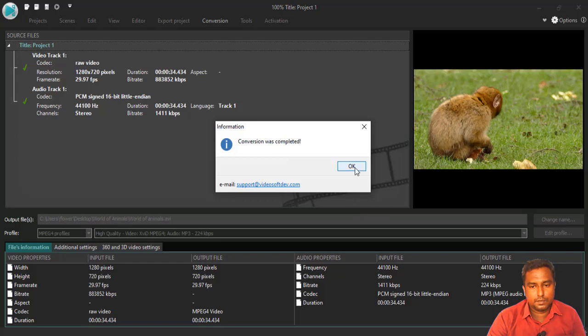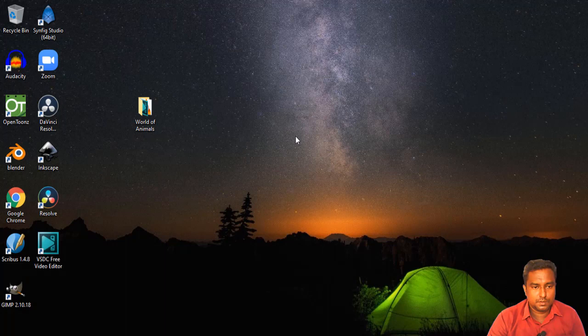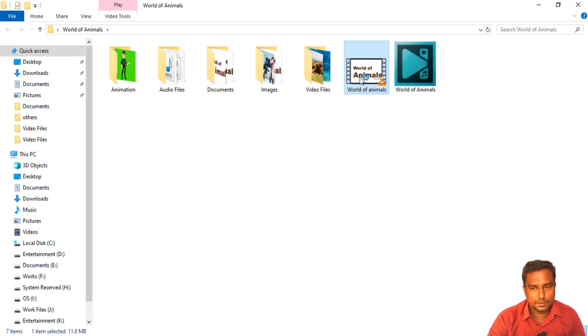So, at the end, just press OK button. And minimize that software. Go to your project folder. Inside, you can see the rendered output. Just double click here.